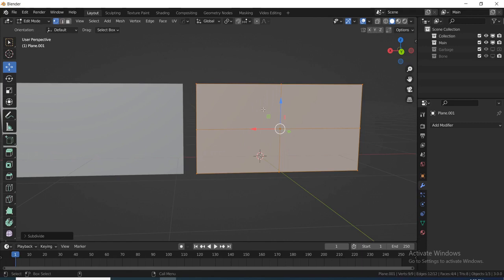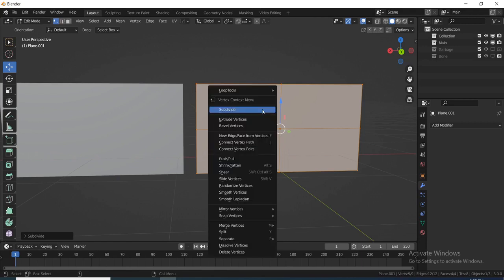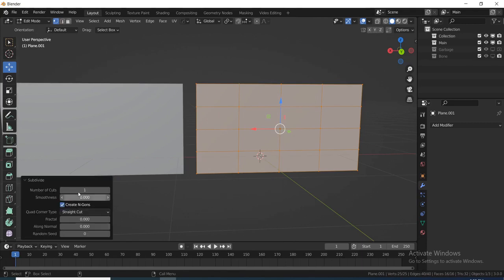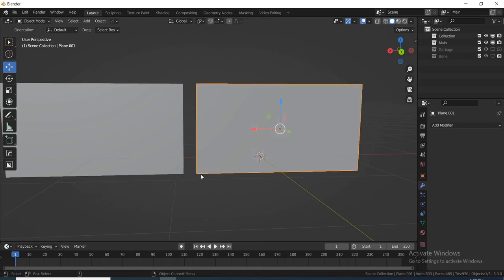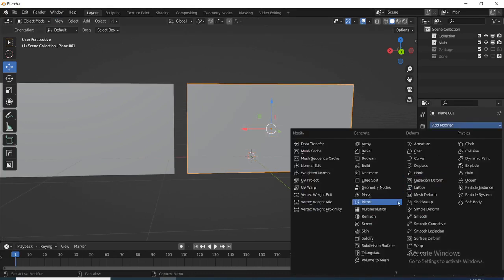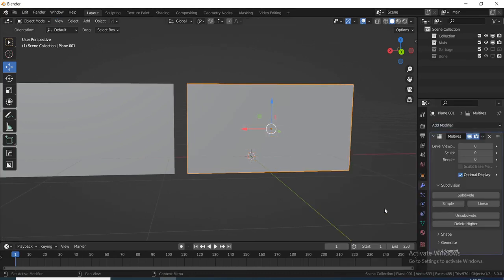I'm going to subdivide it — subdivide it again — and come down here and increase the number of cuts to 10. Then under the Modifiers tab I'm going to add a Multiresolution modifier and subdivide up to level 4.